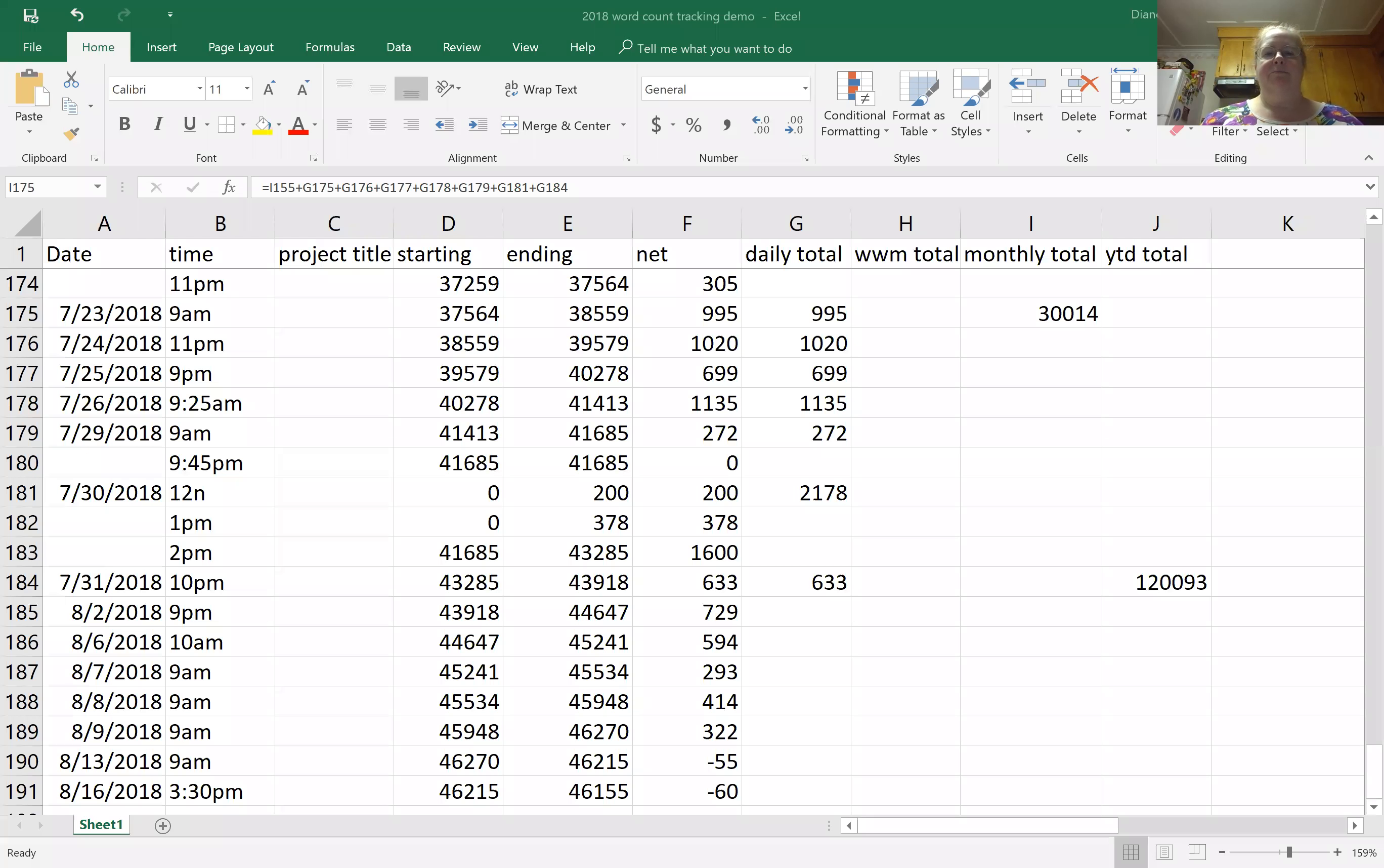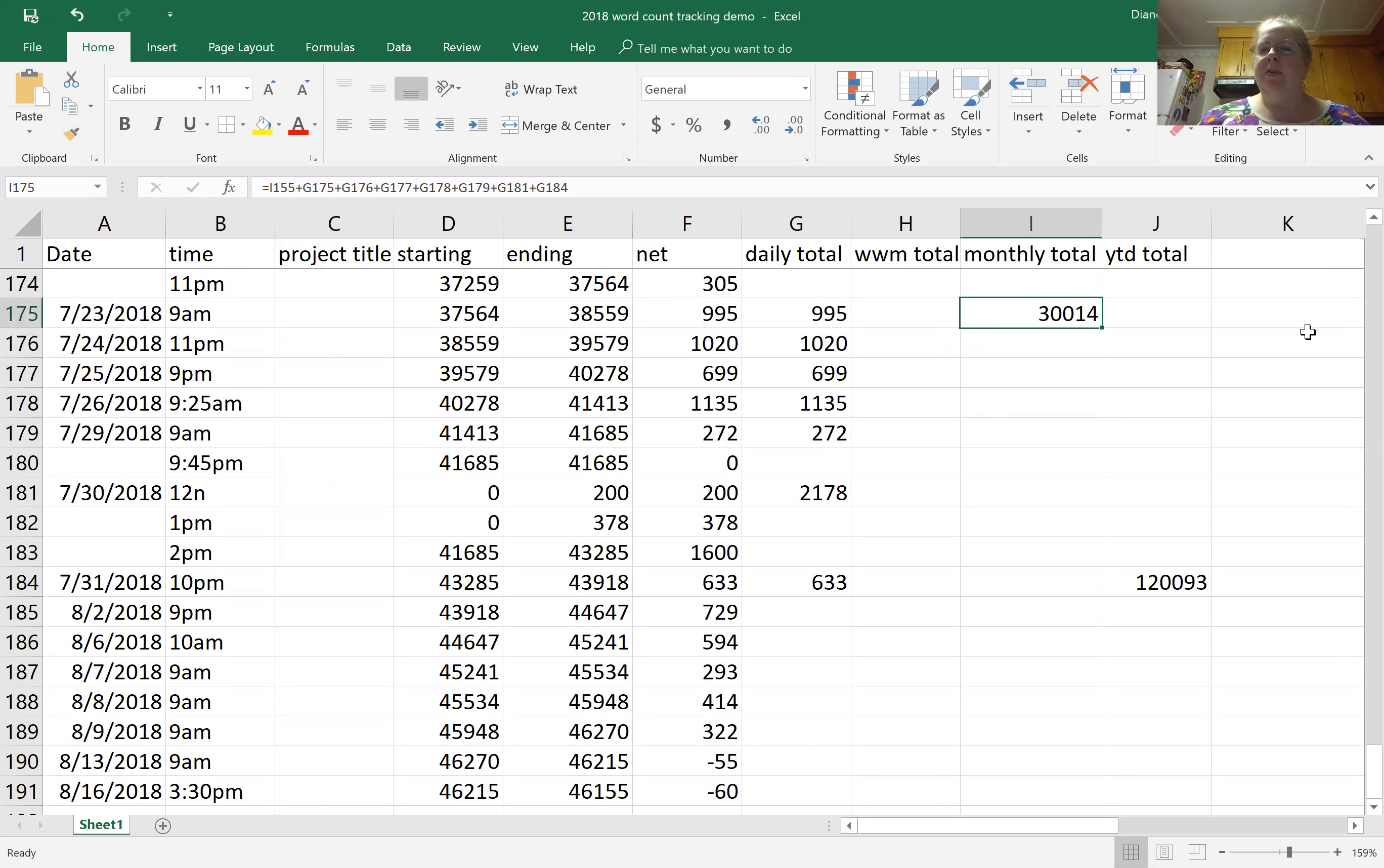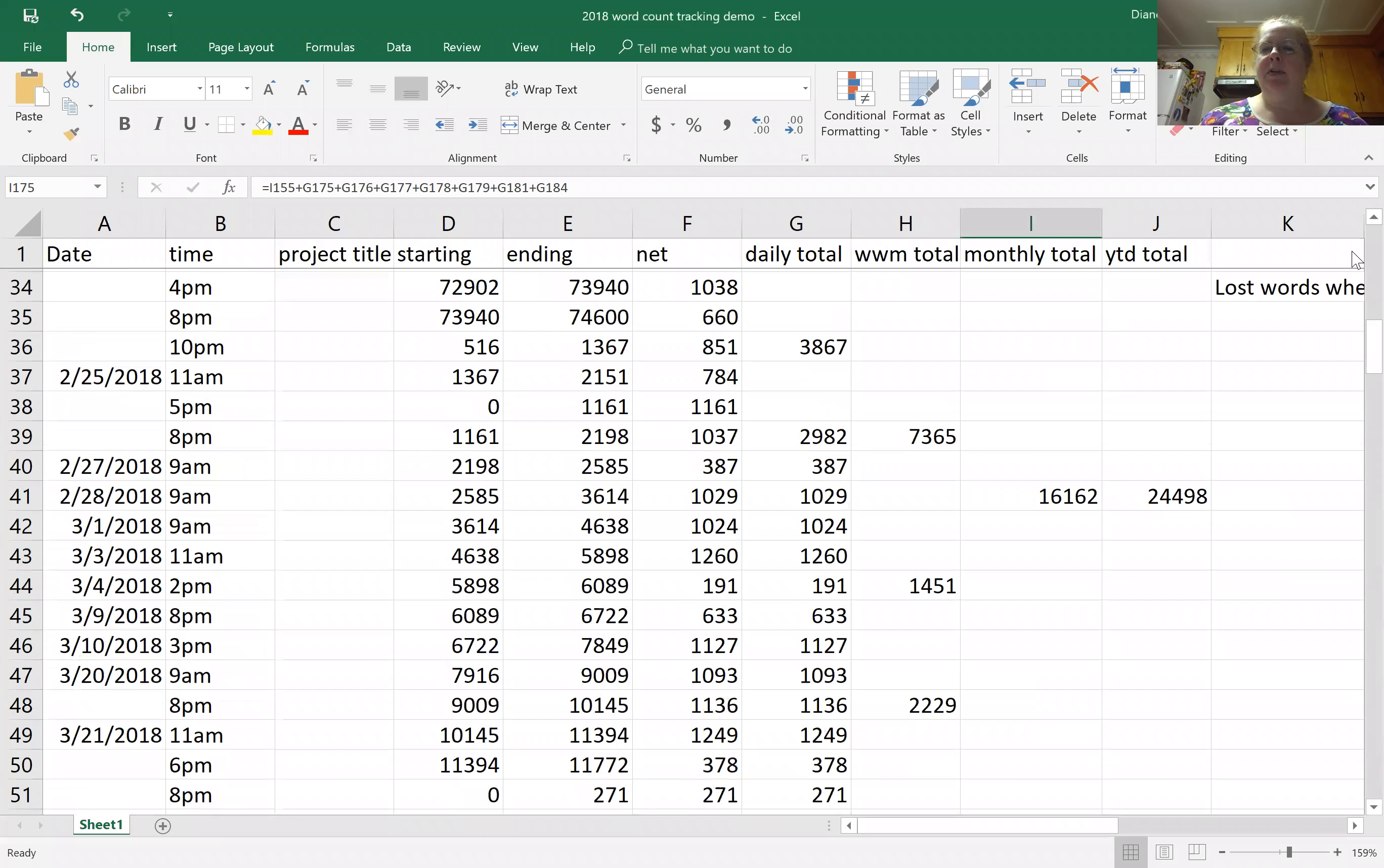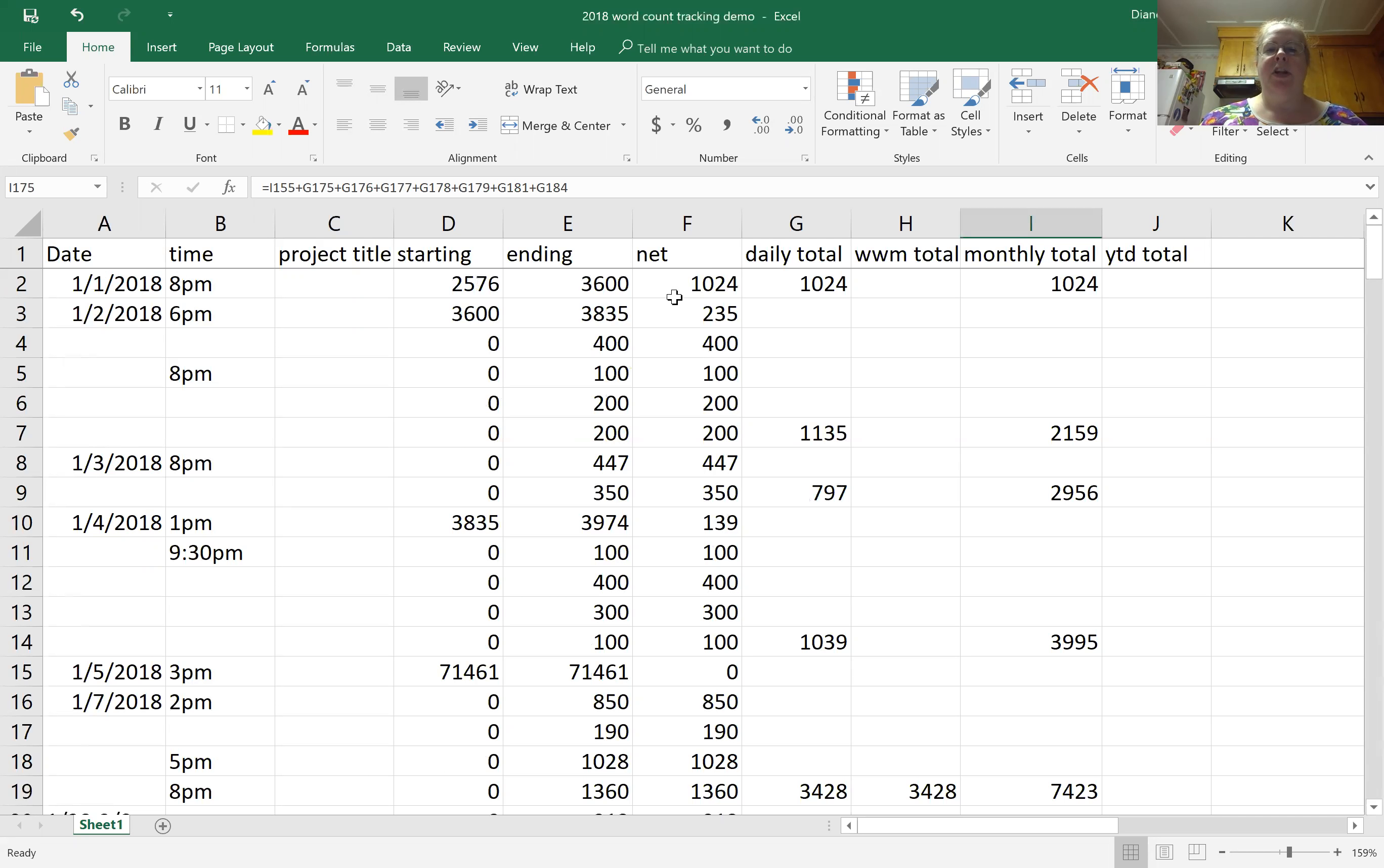So without further ado, let me show you what that looks like. Okay, so whatever you're counting, maybe it's word count, maybe it's hours, whatever it is. I think word count is what gets the most complicated, so that's why I use this for that purpose. That'll determine what headings make the most sense to you. If you just look at your whole day's word count as a whole and you're only ever working on one project at a time, you're not going to need half of these titles.